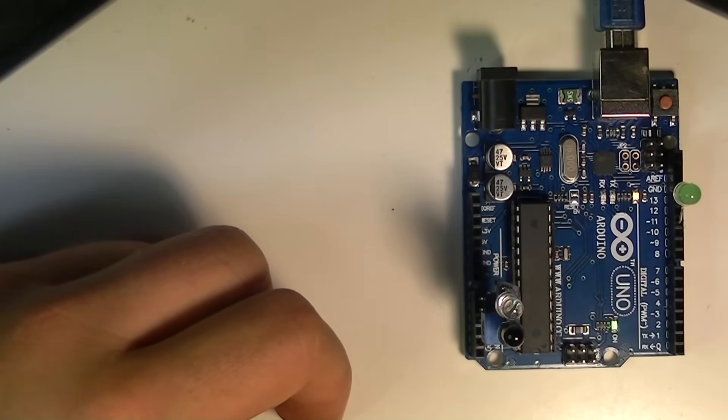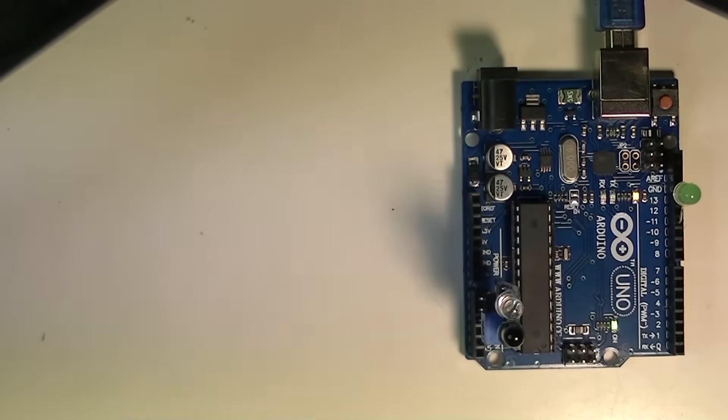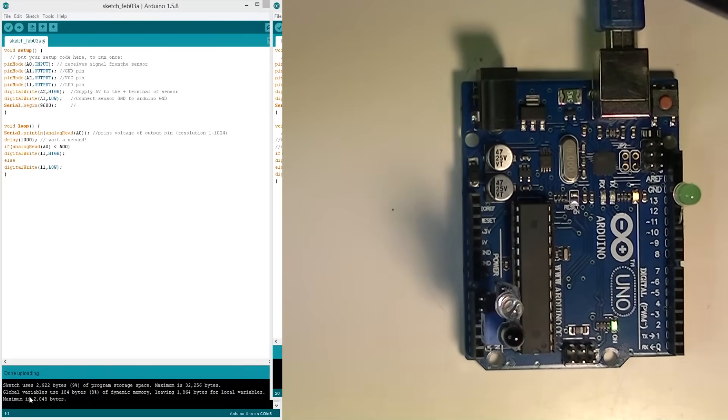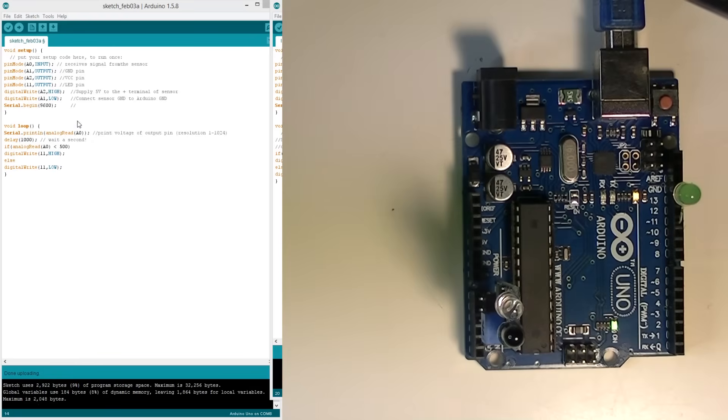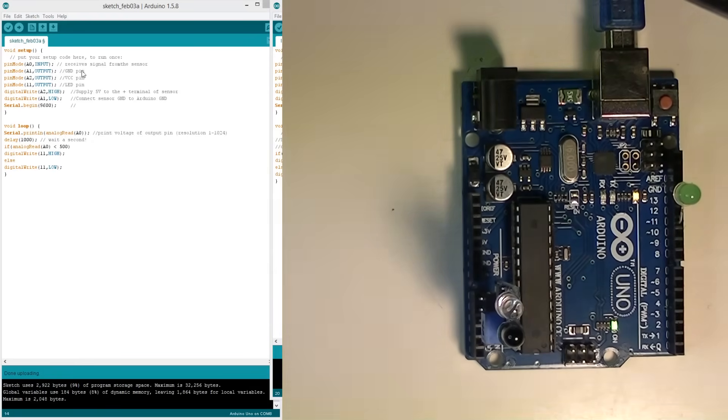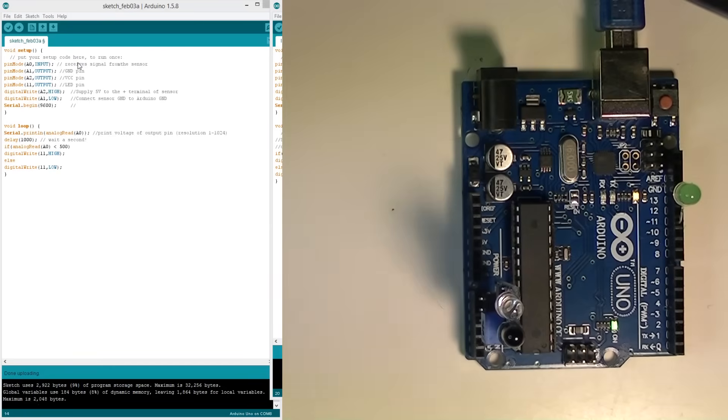Alright, so let's have a look at a program that can run this thing. Program right here. As I said a second ago, pins A0, A1, and A2. A1 and A2 are powering it, and A0 is our input. So we'll be reading pin A0 to find out what the sensor is saying.